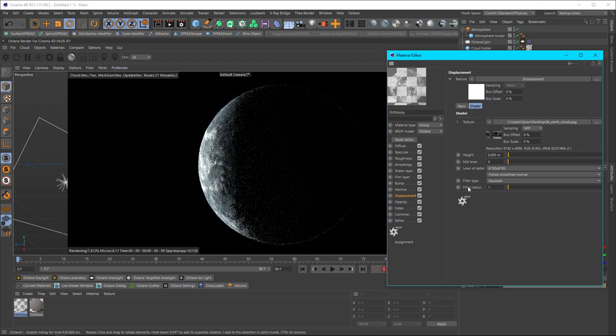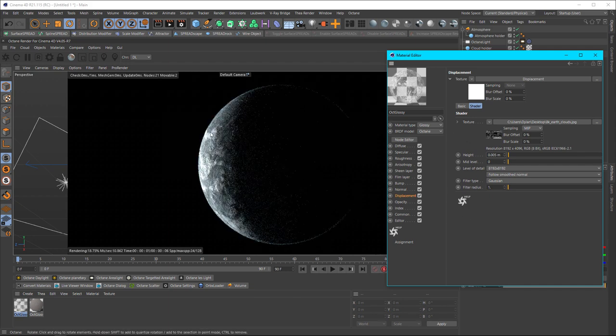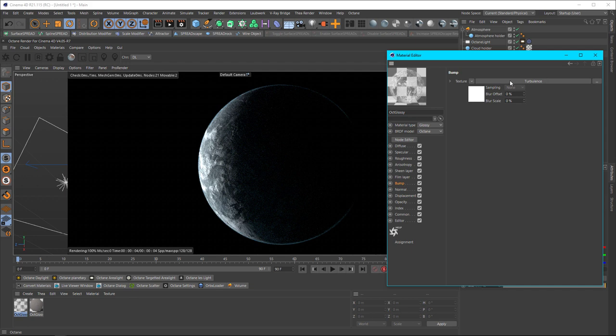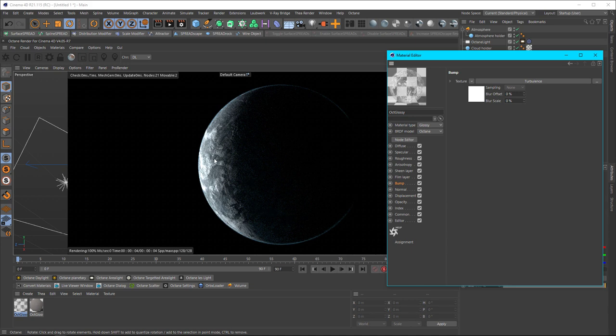You can go a little bit higher on this as well, just depending on what you need. But obviously it's displacement, so the more you add, the more the clouds are going to show up. Just be careful, you don't want it to be overencompassing your atmosphere. And then I added a turbulence node to the bump just so when the clouds move across the planet, the bump changes and makes it look like the clouds are flowing in a different pattern.